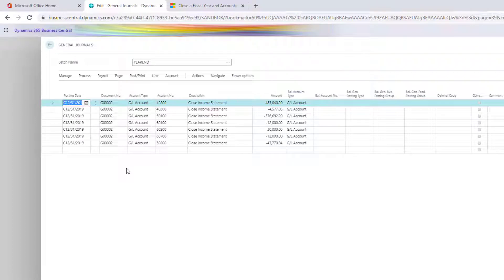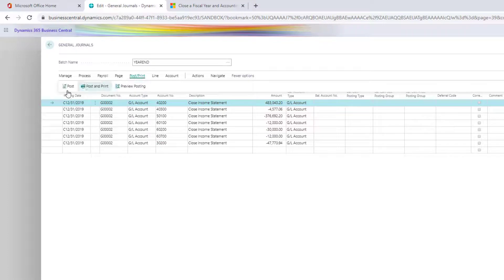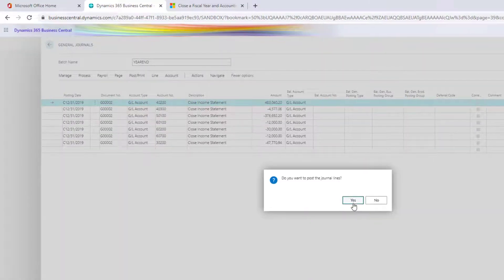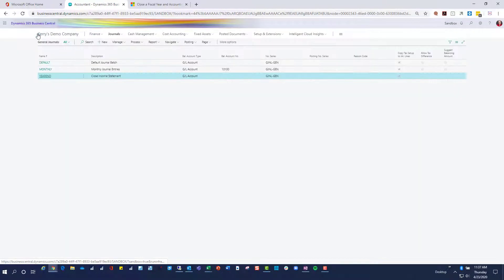If I look in my year-end entry here I can see the entries it has created. Look at the posting date — because this is a closing entry rolling to retained earnings, you can see that it puts a C in front of the date. It's rolled everything up account by account, and ultimately my retained earnings account is at the end. So I'll go ahead and post this. Once posted, we'll go take a look at our retained earnings account and the advertising account to see the effects.